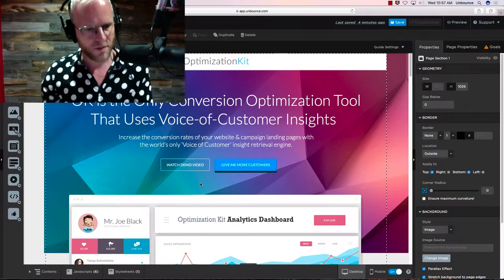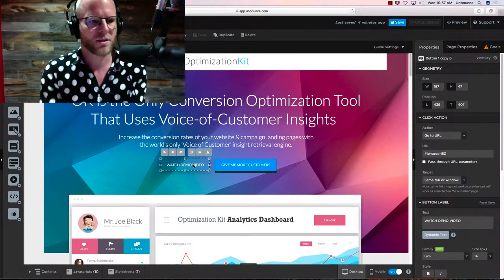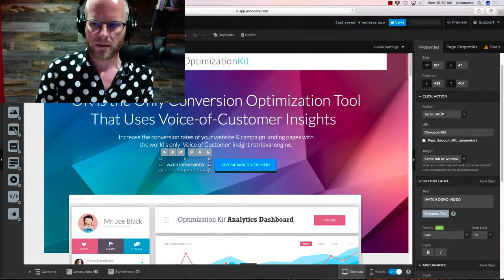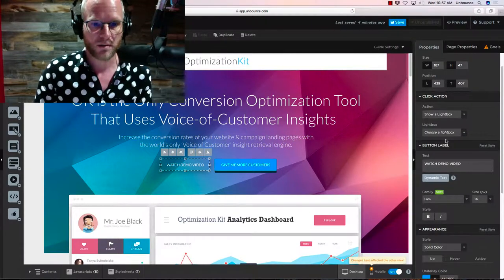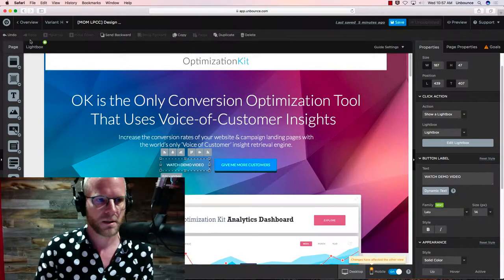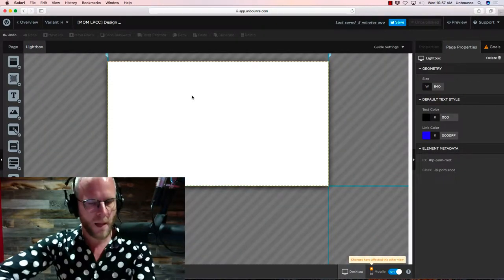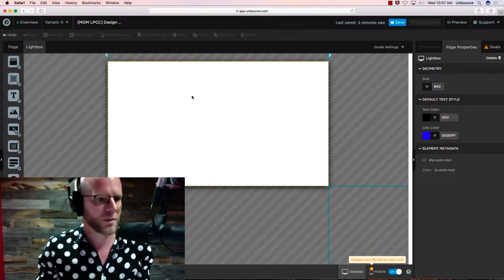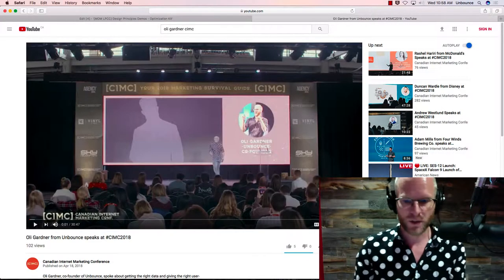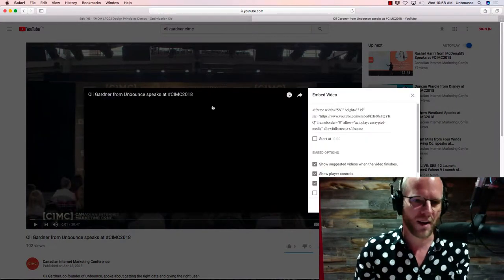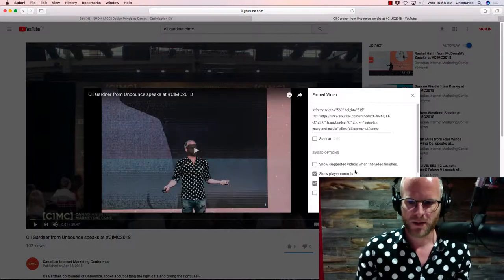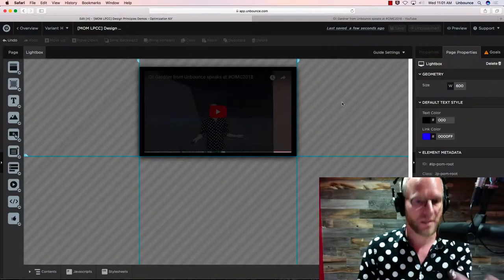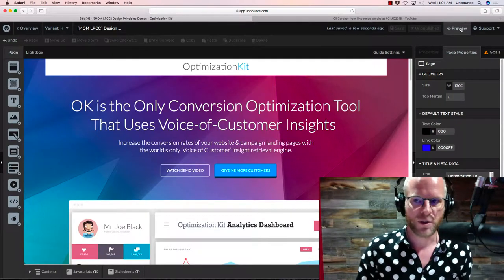Now to make sure we don't leave the page, we're going to make this secondary call to action pop up a video player. Over on the right-hand side here, we can change the action of the button to show a lightbox. We'll create a new lightbox, which has appeared up here. So now this is going to pop up over the landing page without taking someone away. I've gone to YouTube, found a video — one of my talk videos — and I'm going to grab the embed code and paste that into the video element here. Now I have my lightbox with a video all set up.